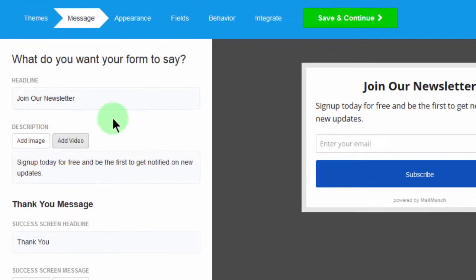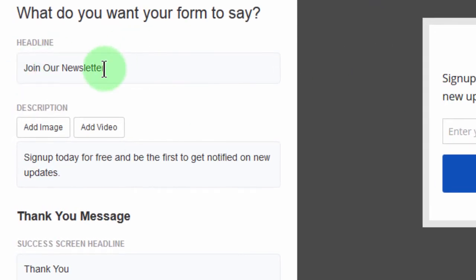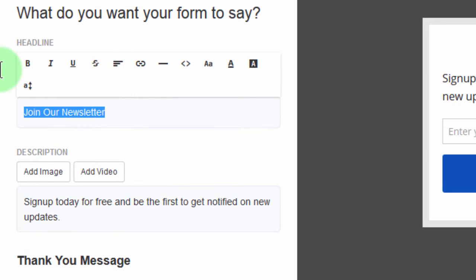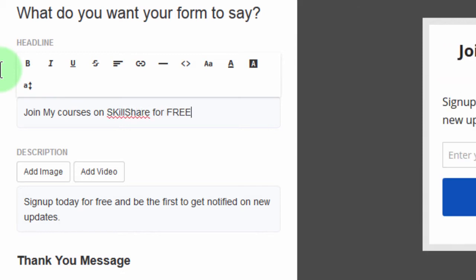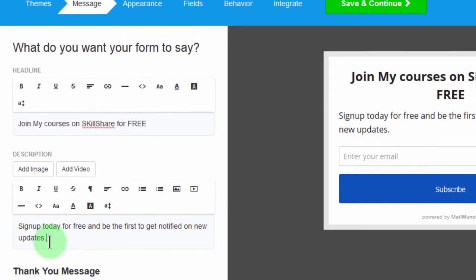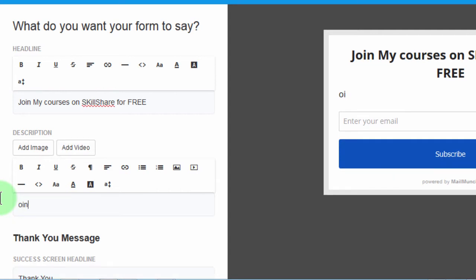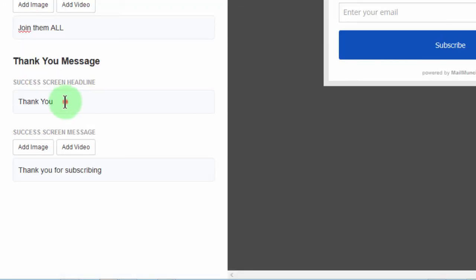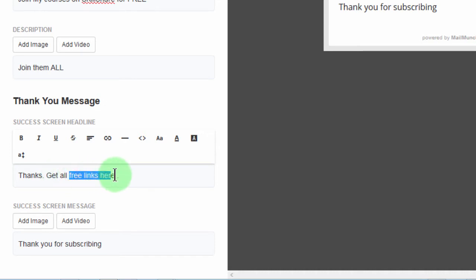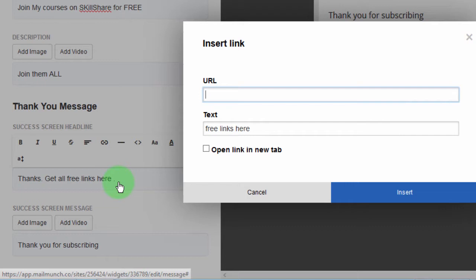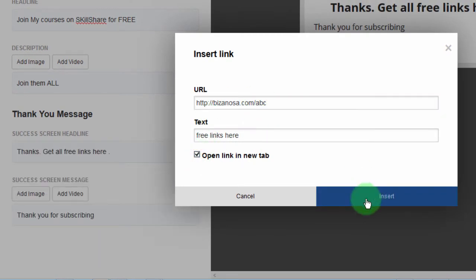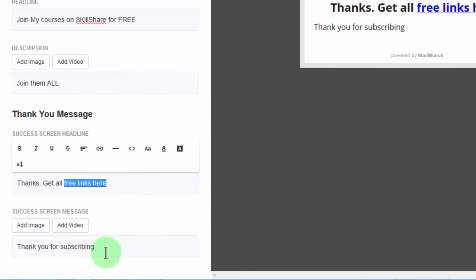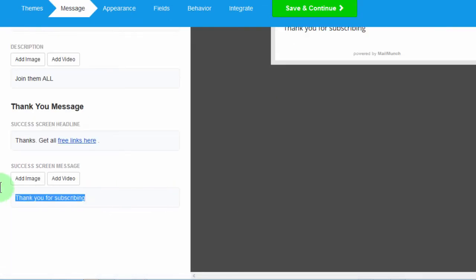And now the same thing here. I will change the headline: join my courses on Skillshare for free. And here I will say join them all. And then I want to put the link here, get all free links here. Add the link, I will paste in the link and then open in a new tab, definitely. And I want to remove this section, I want to remove that section.